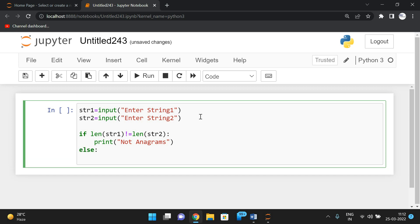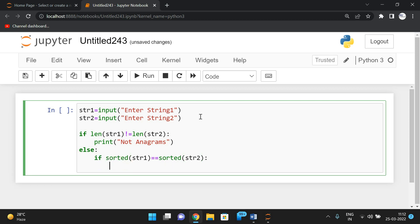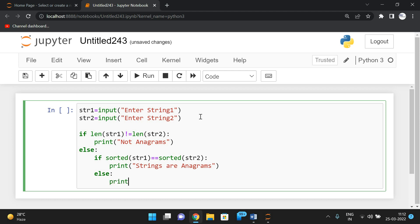Else, if both lengths are equal, we check the characters using the sorted function: if sorted(str1) == sorted(str2), print 'Strings are anagrams'. Otherwise, if the characters are not equal, print 'Not anagrams'.